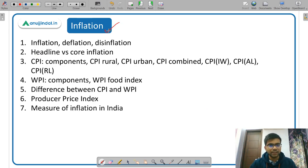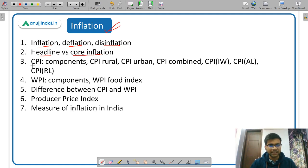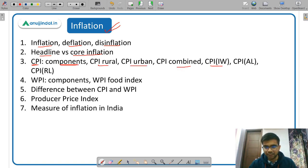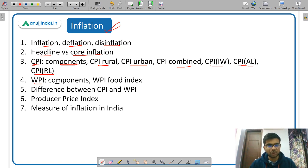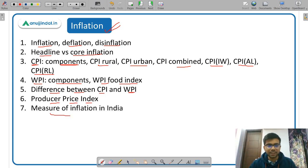Under inflation, study the difference between inflation, deflation, and disinflation, and the difference between headline inflation and core inflation. For CPI (Consumer Price Index), cover its components and variants: CPI Rural, Urban, Combined, CPI for Industrial Workers, CPI for Agricultural Laborers, and CPI for Rural Laborers. For WPI (Wholesale Price Index), cover its components, WPI Food Index, and the difference between CPI and WPI (very important). Also study the Producer Price Index (PPI) and the measure of inflation adopted by RBI.